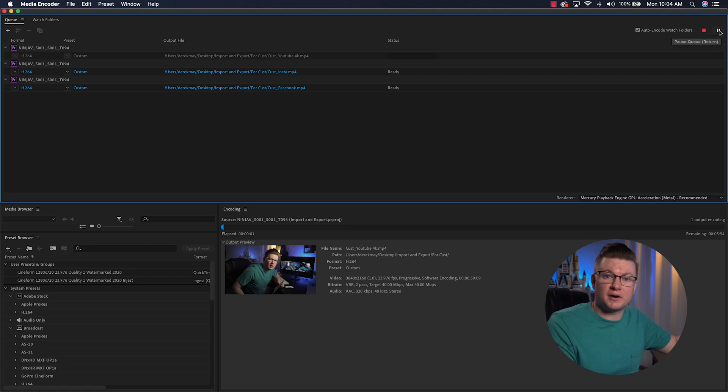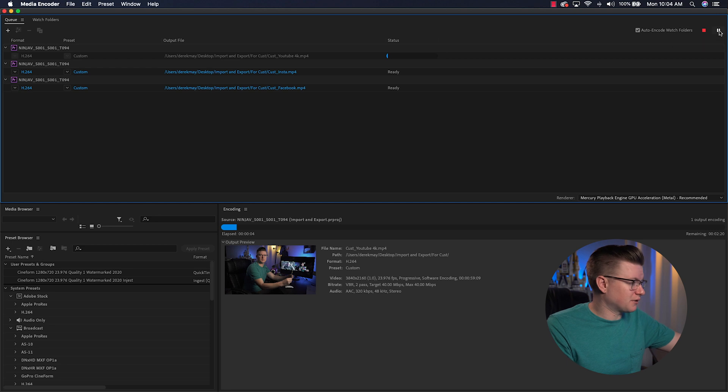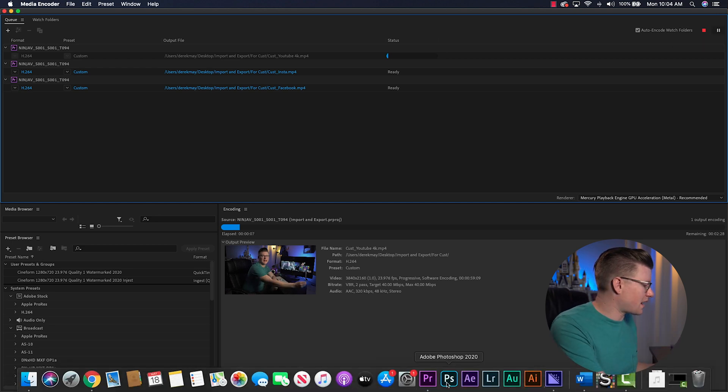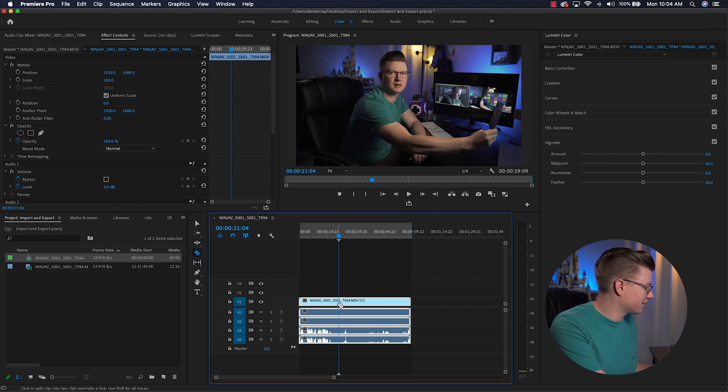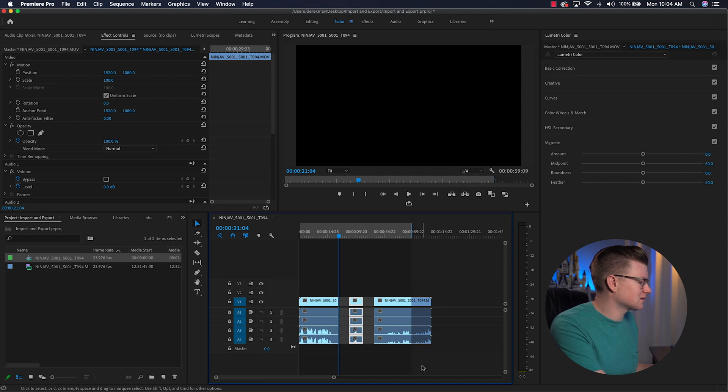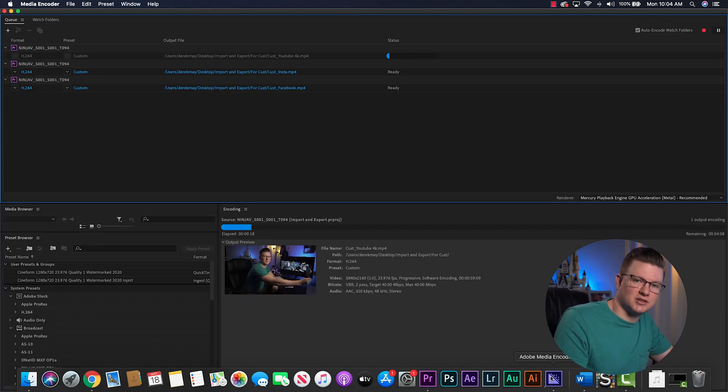Now I have all three videos in the queue: customer YouTube 4K, customer Instagram, and customer Facebook. I hit Play and Media Encoder renders them all out. Meanwhile, I can go back to Premiere Pro and continue editing — cut clips, move things around. Any changes won't affect what's currently rendering in Media Encoder, which locked in the version from when I hit Q. Media Encoder is the best way to go; I'd only export directly from Premiere for a quick single export.